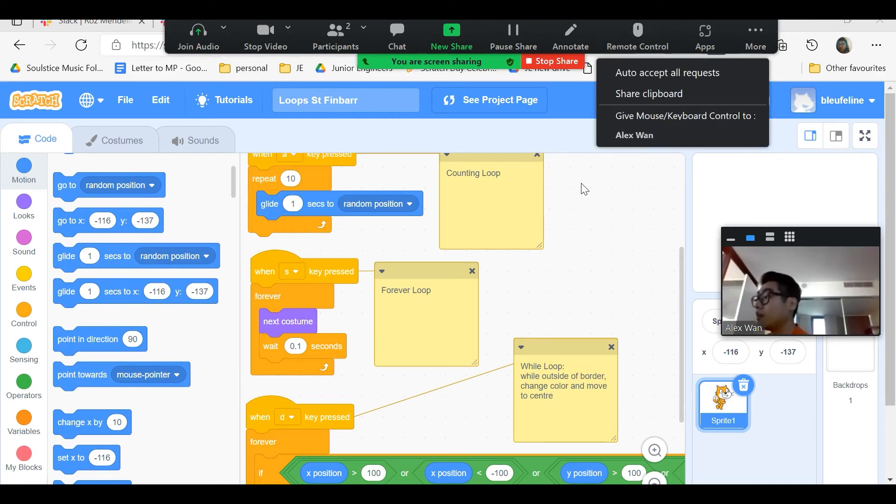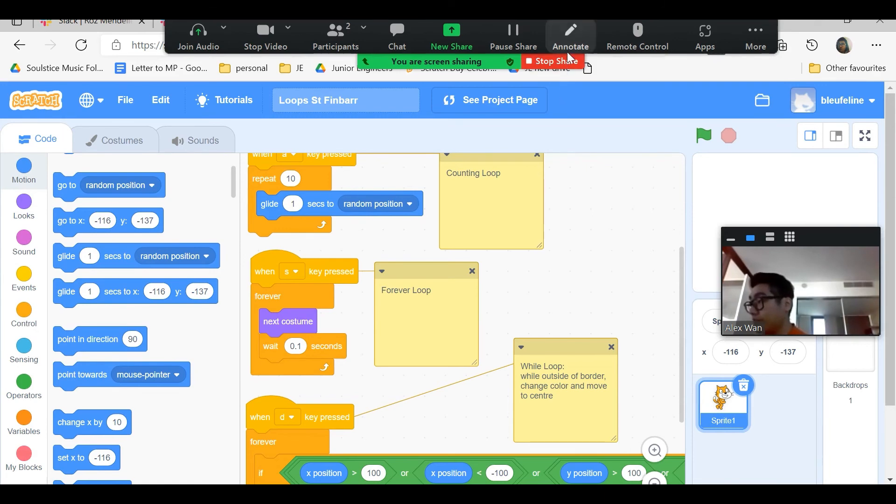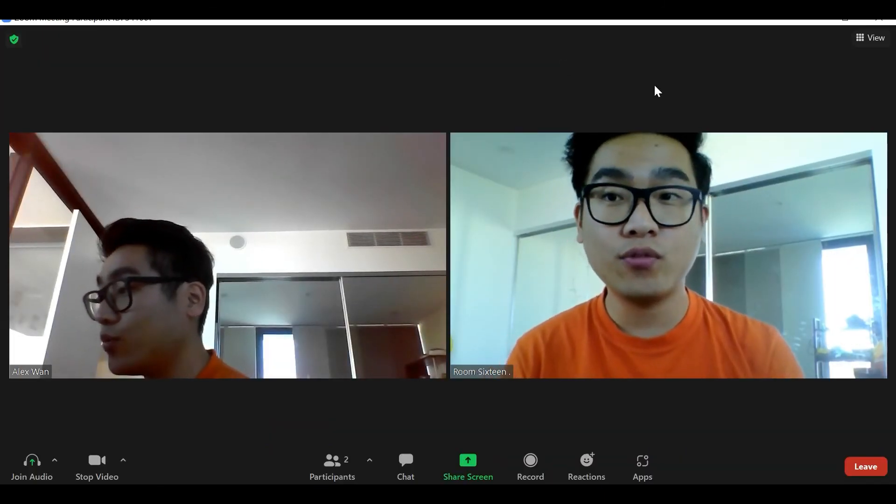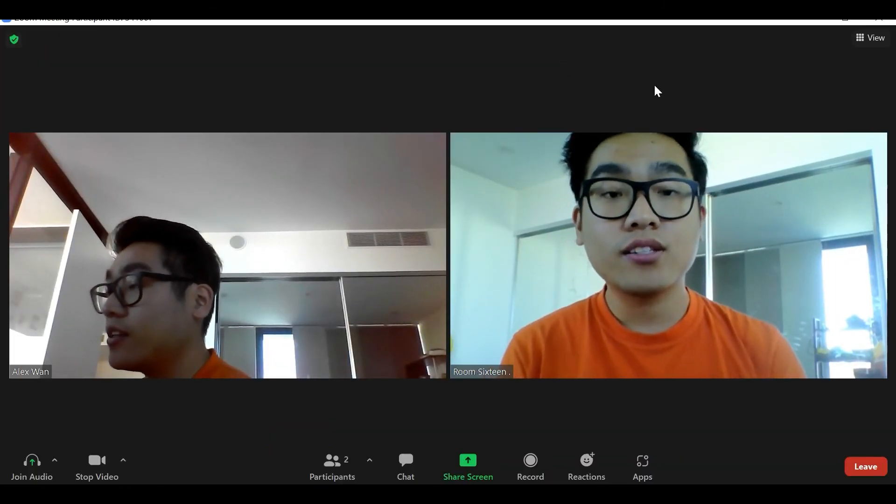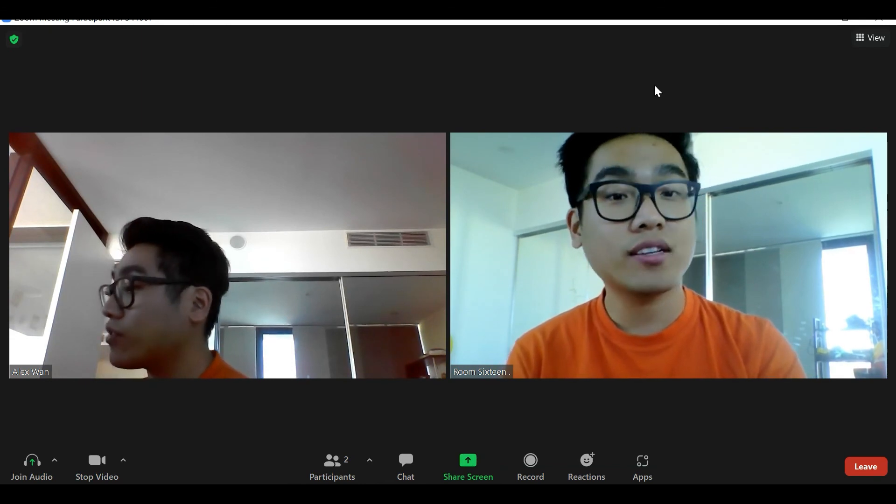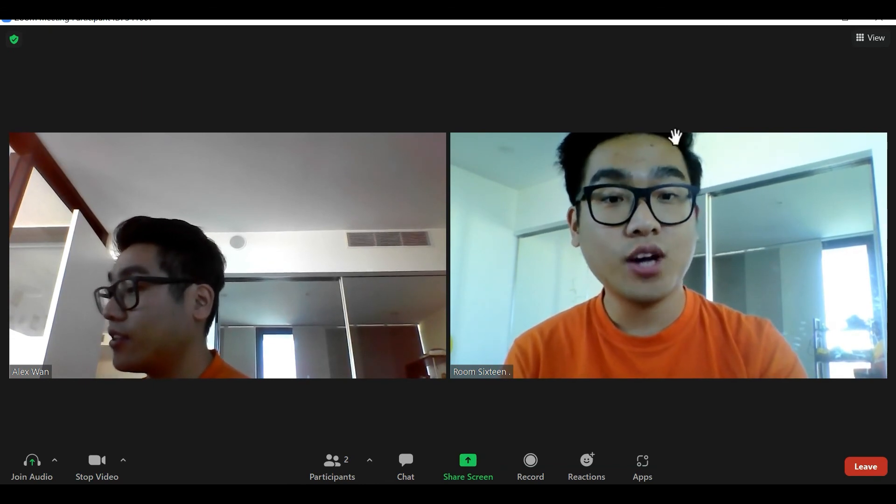So I'm going to click stop share and we're back to our normal view. So that's how you share a screen when your instructor asks you to. Hope this helps.